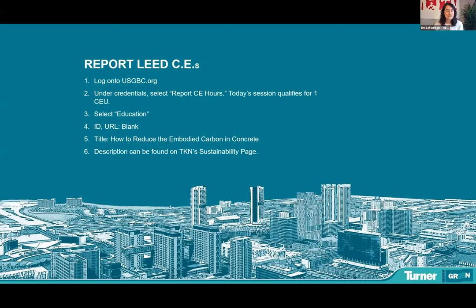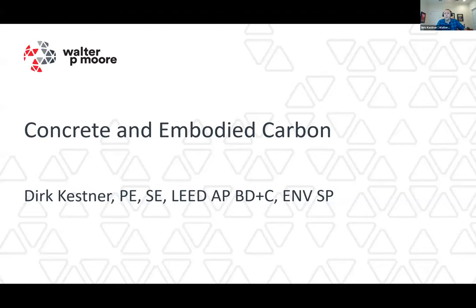Without further ado, Dirk, I'm going to go ahead and pass it off to you. Thank you for the introduction. I'm Dirk Kessner, trained as a civil and structural engineer and was a project manager for many years. As was mentioned, I am now our Corporate Director of Sustainable Design. A big piece of what I'm working on is Embodied Carbon, and it's exciting because I get to work with all of our offices across our practice.